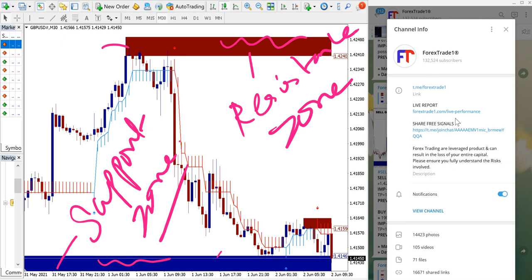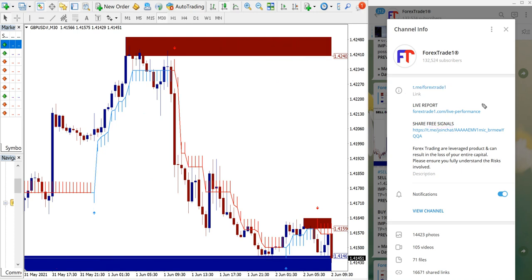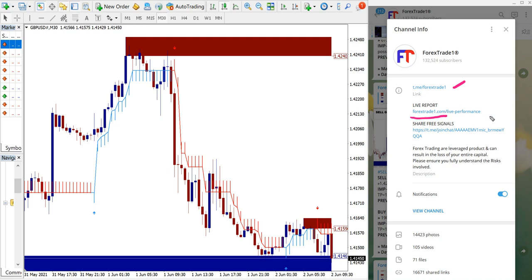This link goes to our live performance records where you will see our past few years of signal performance with verifiable links, charts and YouTube links as well. So please check on that. If you have any questions, please feel free to contact us on Telegram - t.me/forextradeone - and this is our website forextradeone.com. Thanks for watching, see you in the next performance video. Thank you.